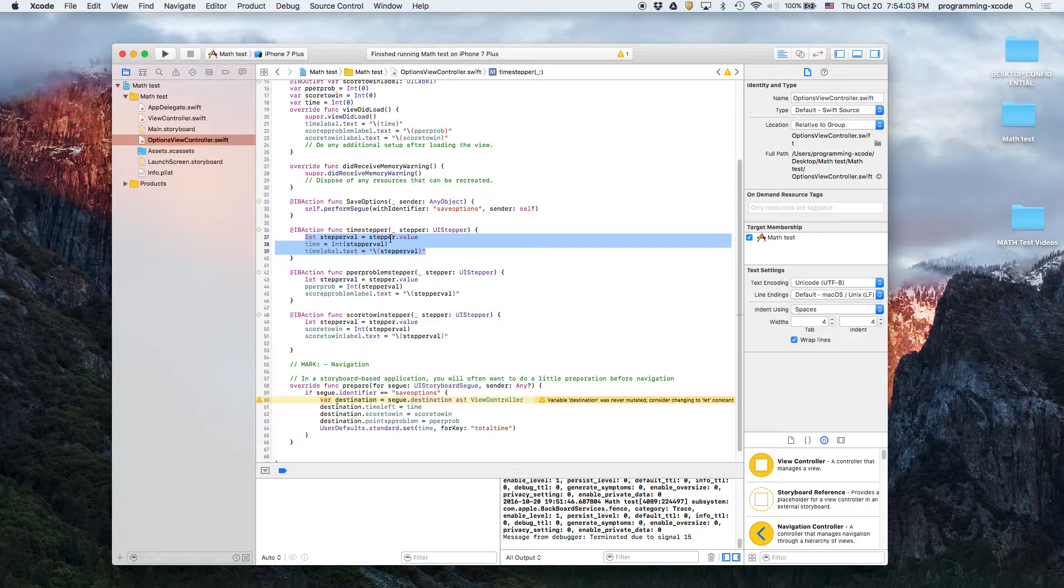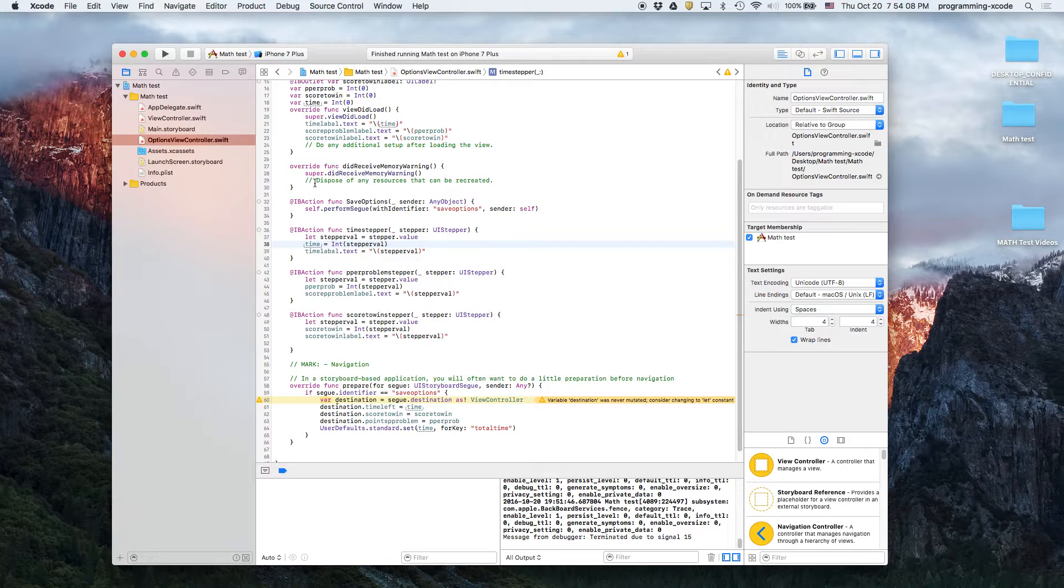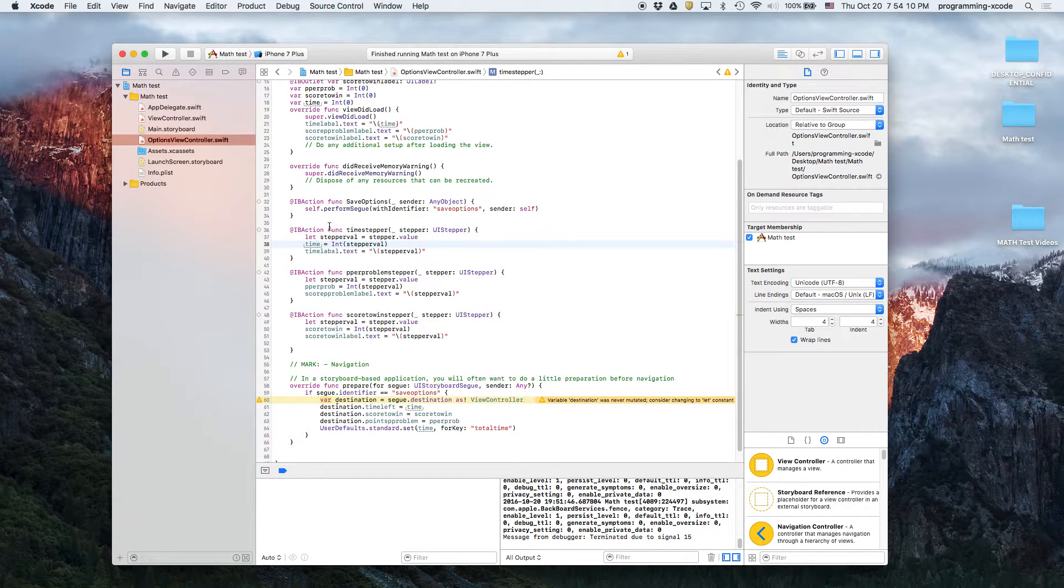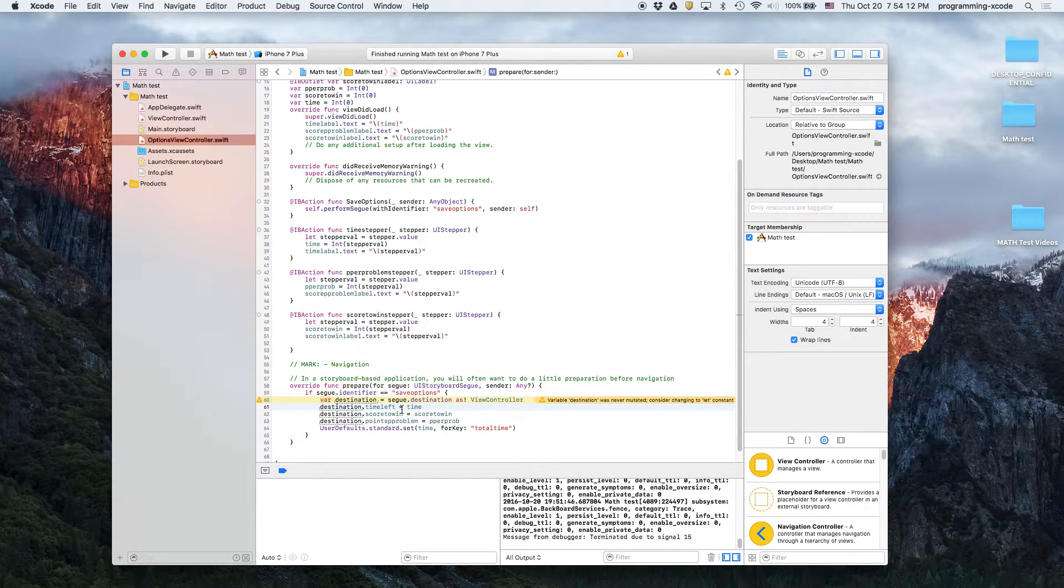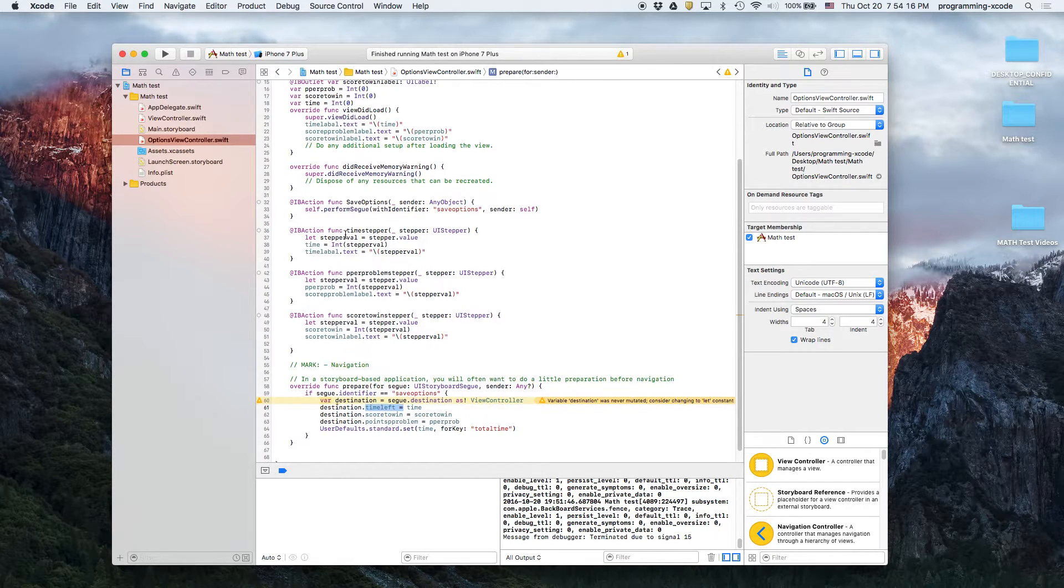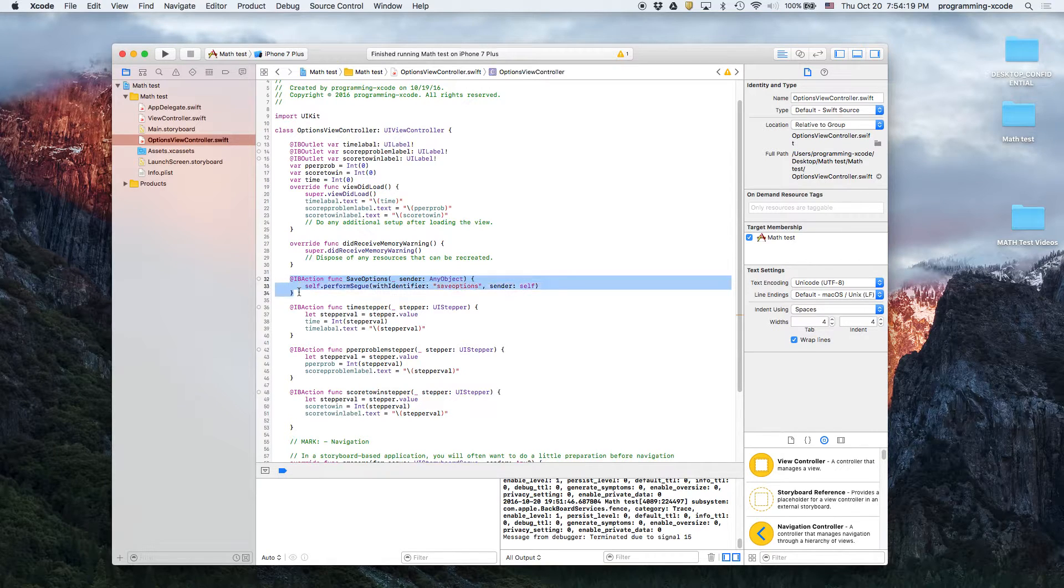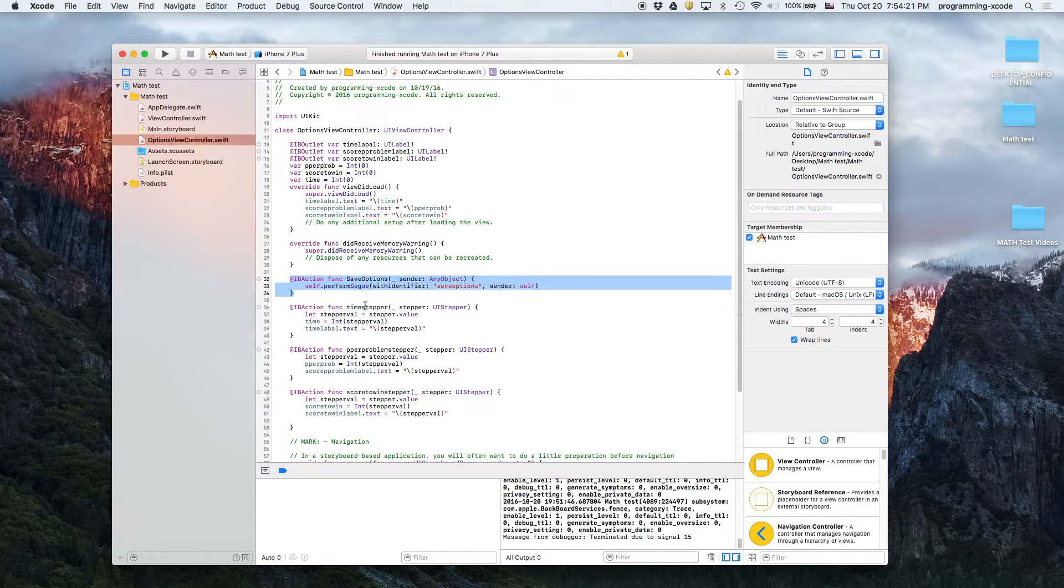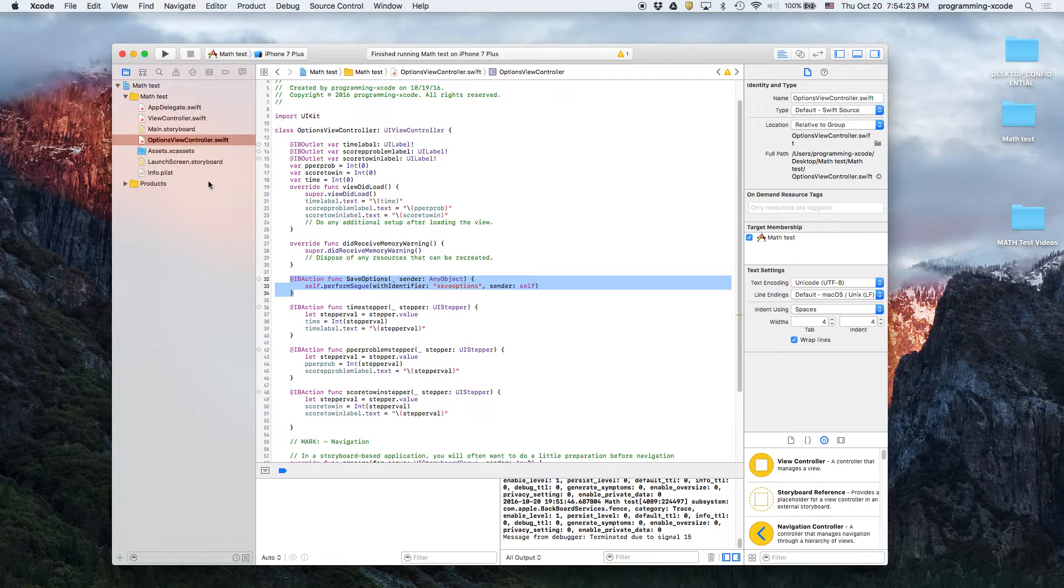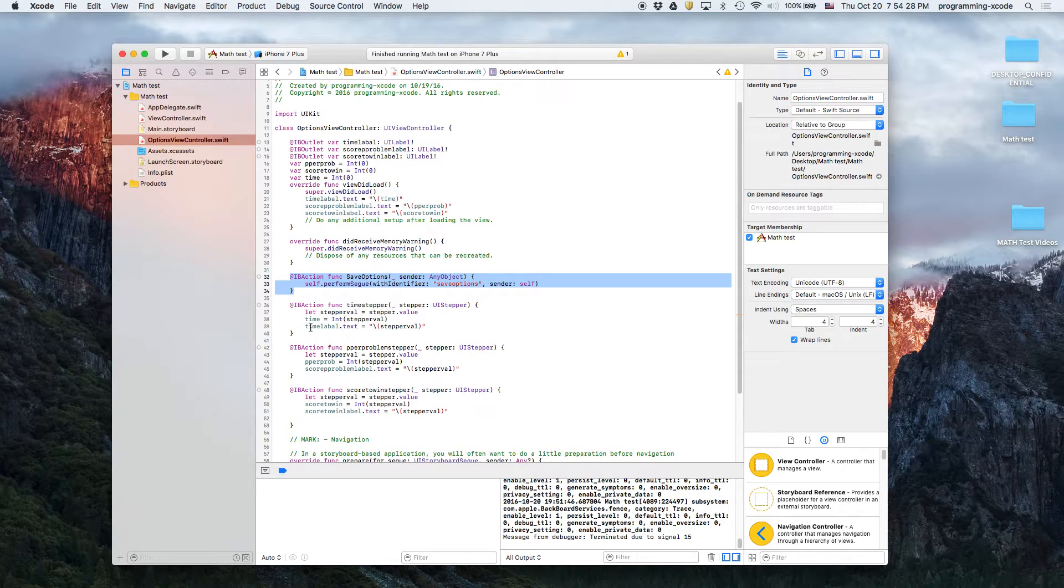And here we see that stepper value equals stepper dot value. That's just basically saying we're creating a variable that's stepper dot value, and then we have a variable time and then we set them. We're going to eventually need them down here when we set the variables of the other view controller. And then save options, which is basically the button that triggers a segway. That's the button at the bottom called save, and you can only do options once you win.